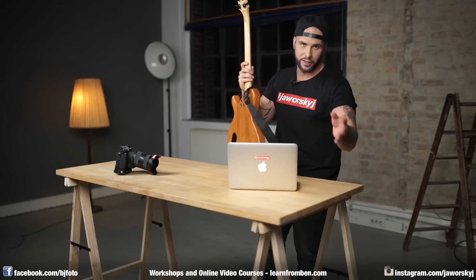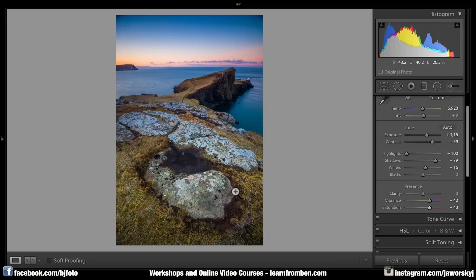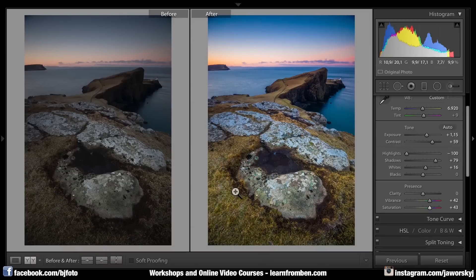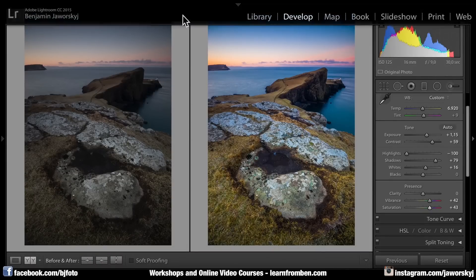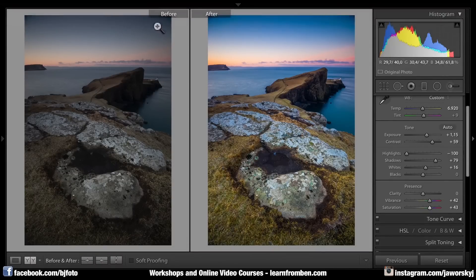Tip number three. Sometimes when you're editing your photos, you want to know how the before picture actually looked. There's a nice trick for that — just hit the Y button and the before picture appears on the left side. It's also labeled at the top as 'before' and 'after'.